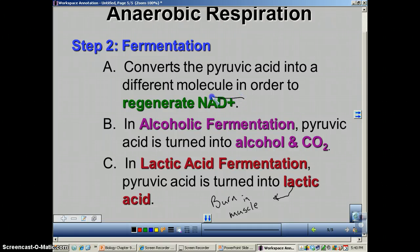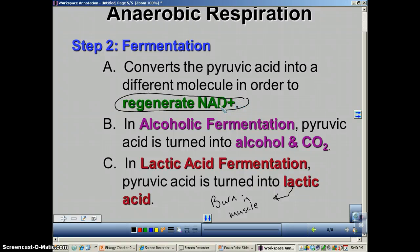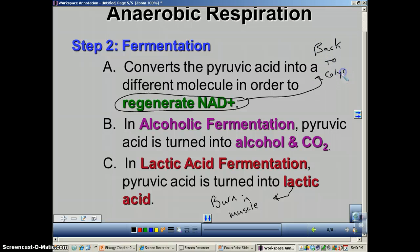Remember, the number one job of fermentation is to regenerate NAD+. Because this NAD+ will go back to the glycolysis step. If you are not regenerating this NAD+, glycolysis will not occur.